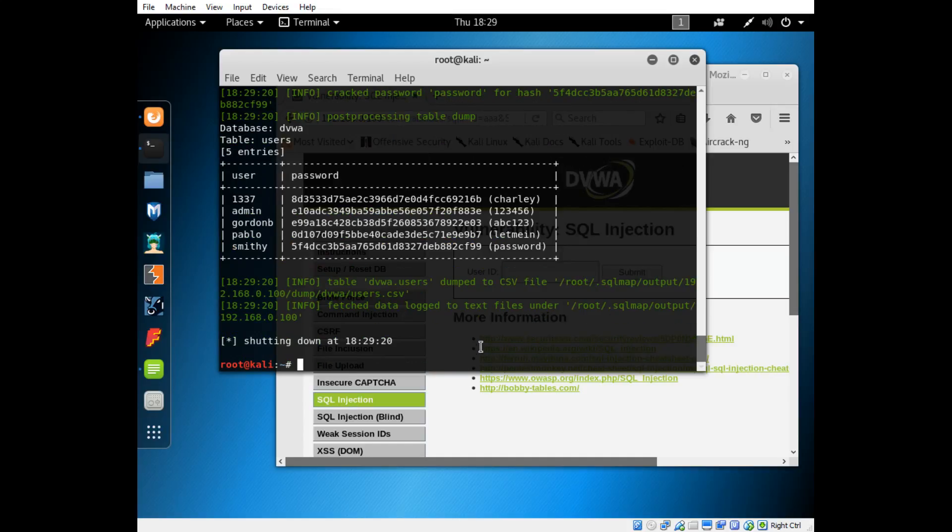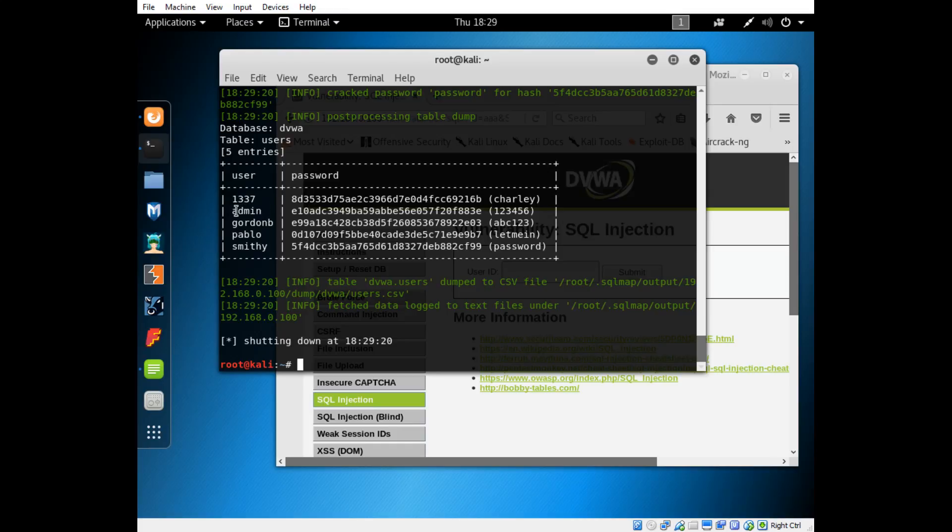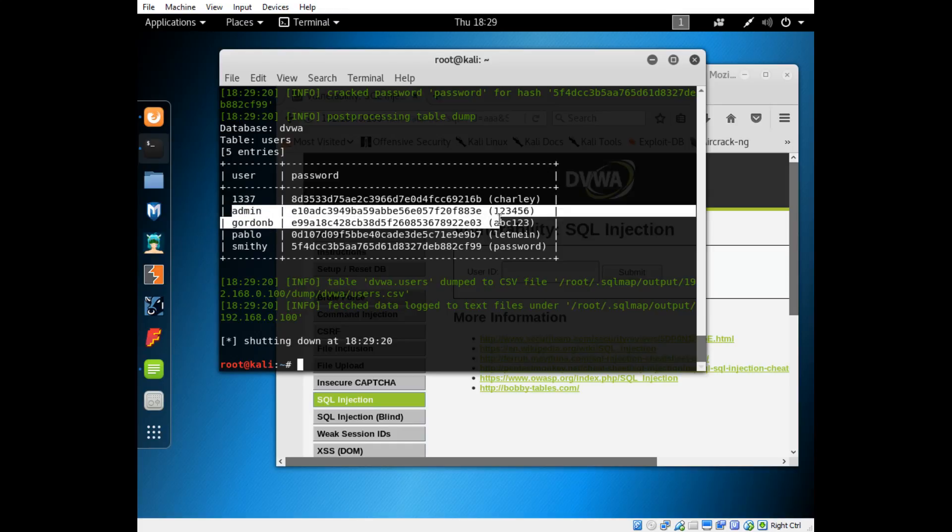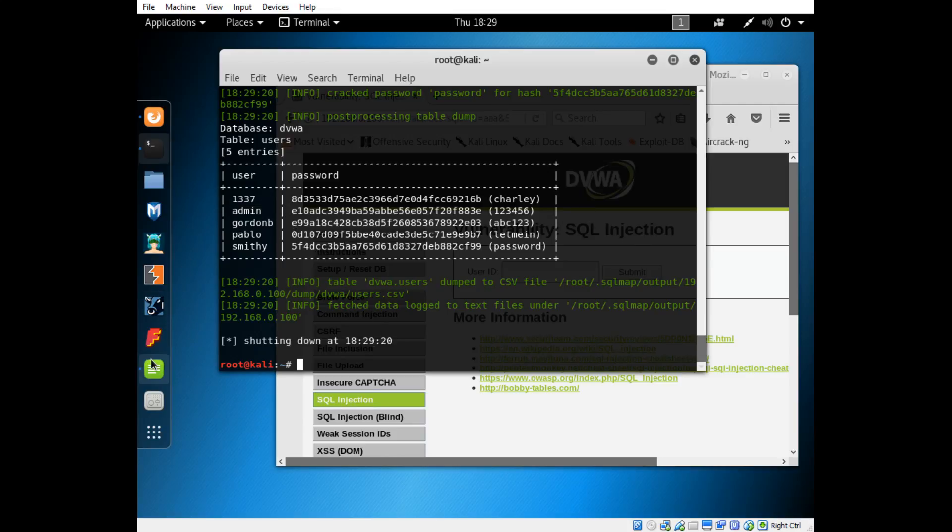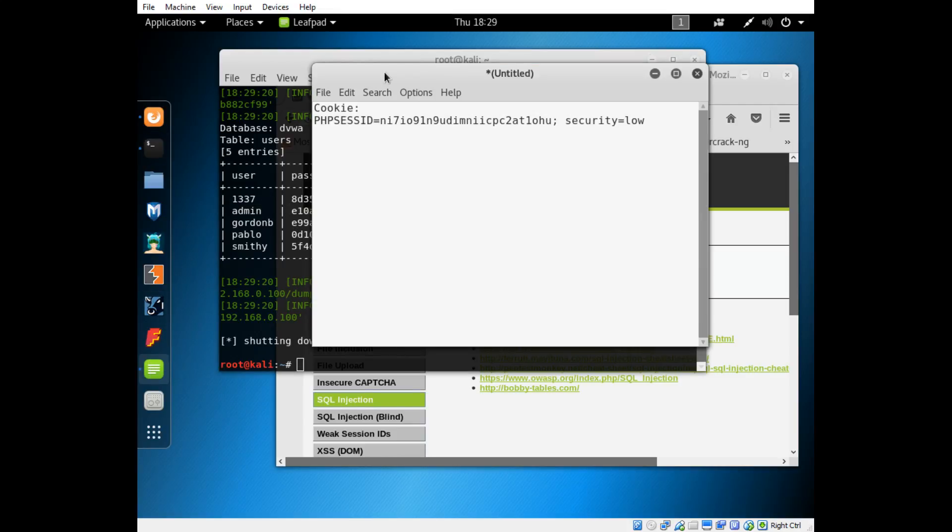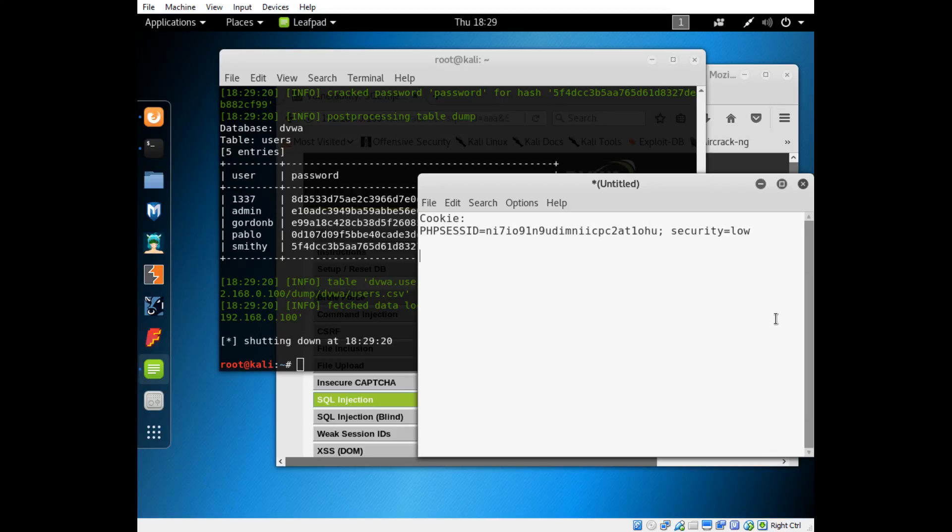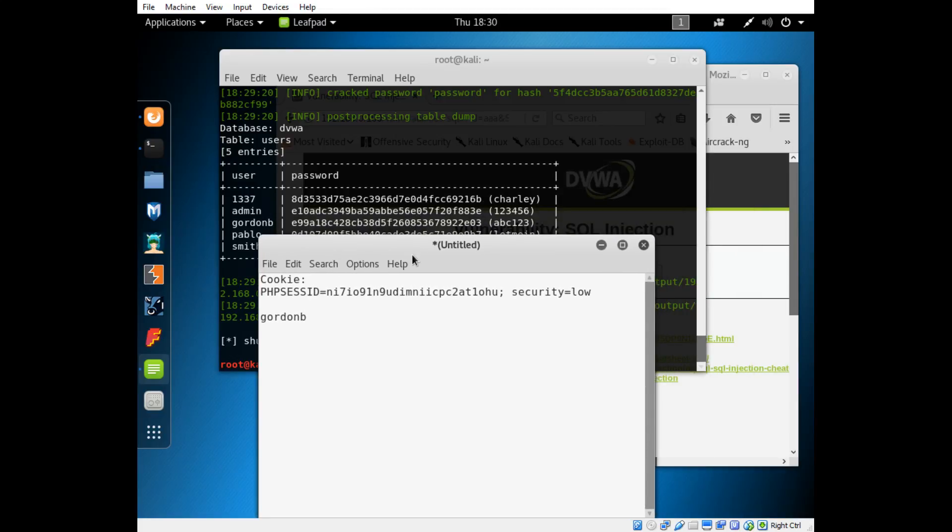Now you can see we've actually exfiltrated the usernames and passwords out of this database, out of the dvwa website database. There's a user here called 1337, and here's the user that we just changed the password to. Remember when we changed it to one two three four five six? Well, there's the password for it. We can actually use any of these users to log into the dvwa application. Let's use an example here. Gordon B, we'll use his account. That's his username and his password is abc123.